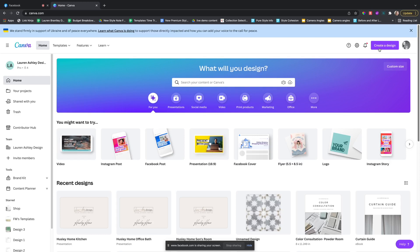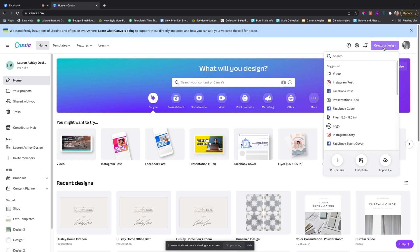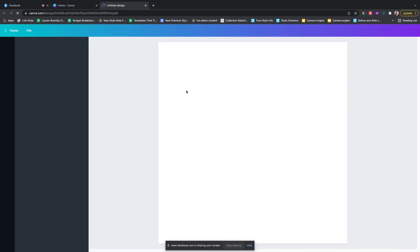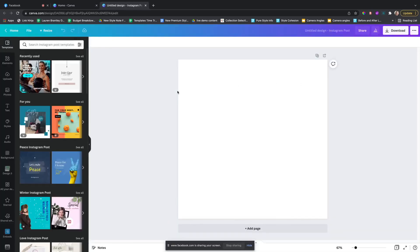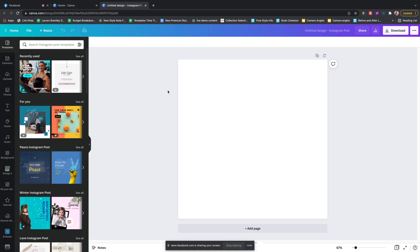What you want to do is hit create design, the Instagram post or Facebook post either. I know it's early for some of the West Coasters, so I might not get a lot of live people, but you can always watch the replay.